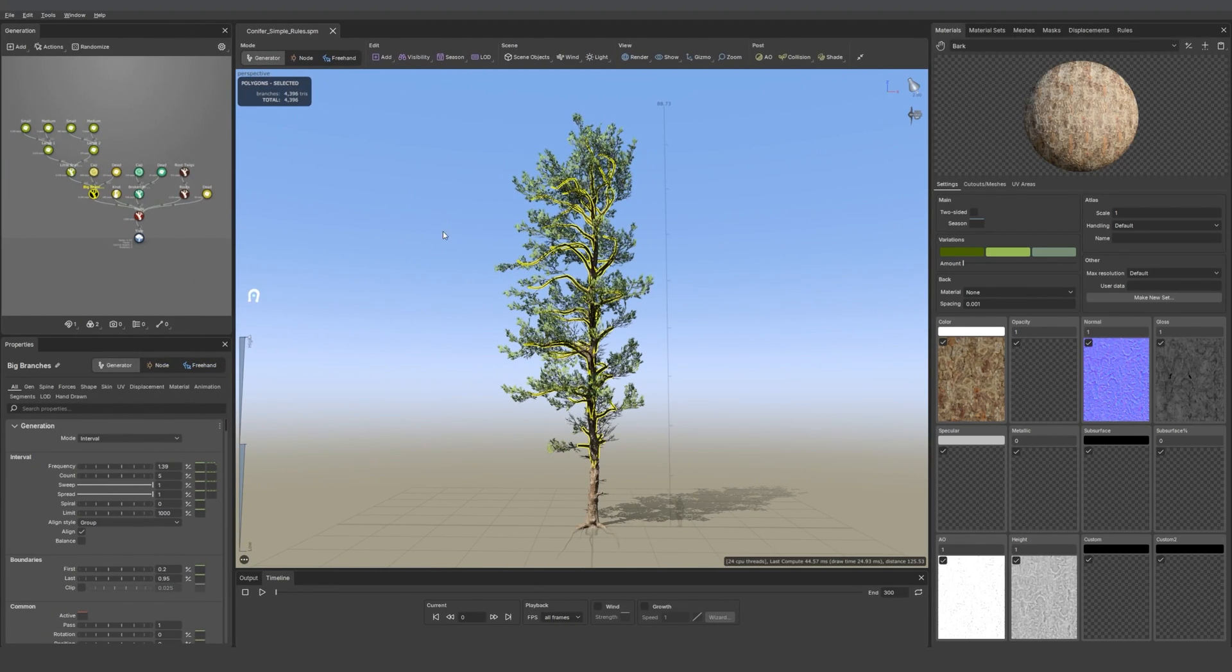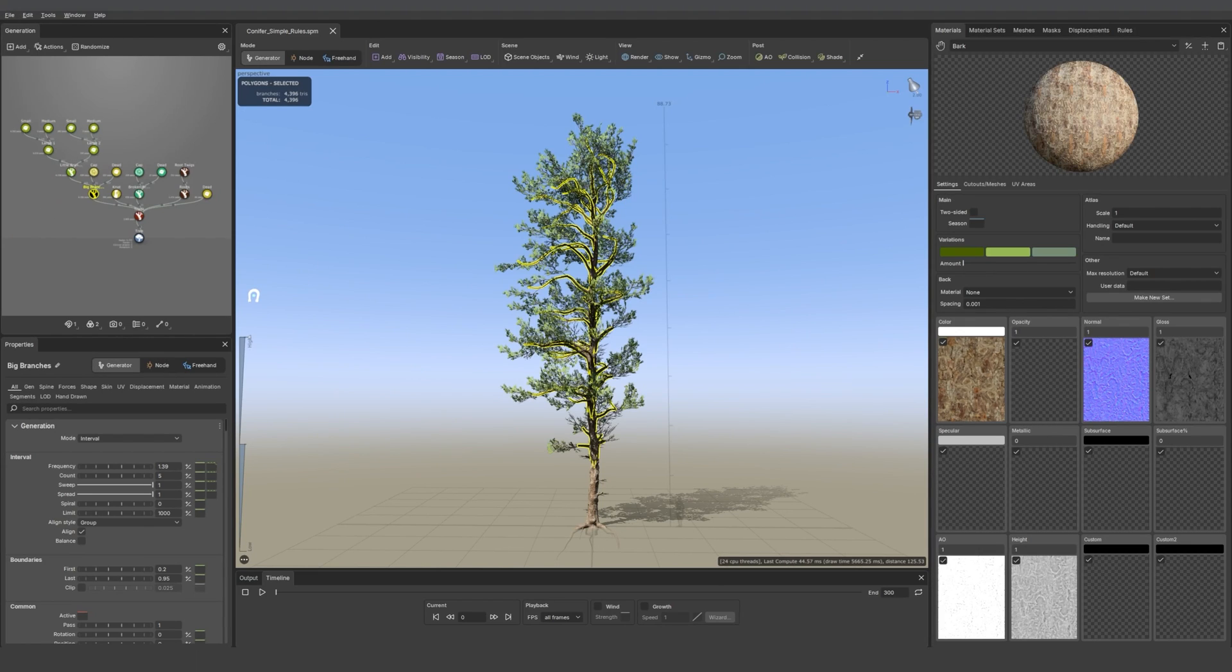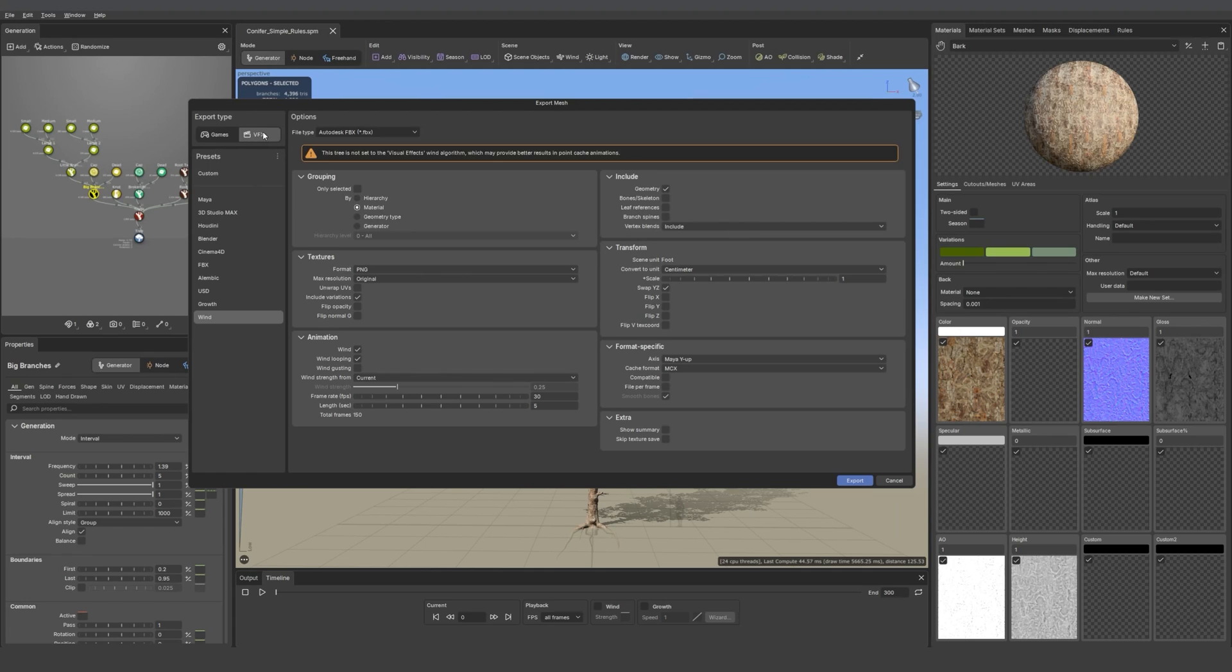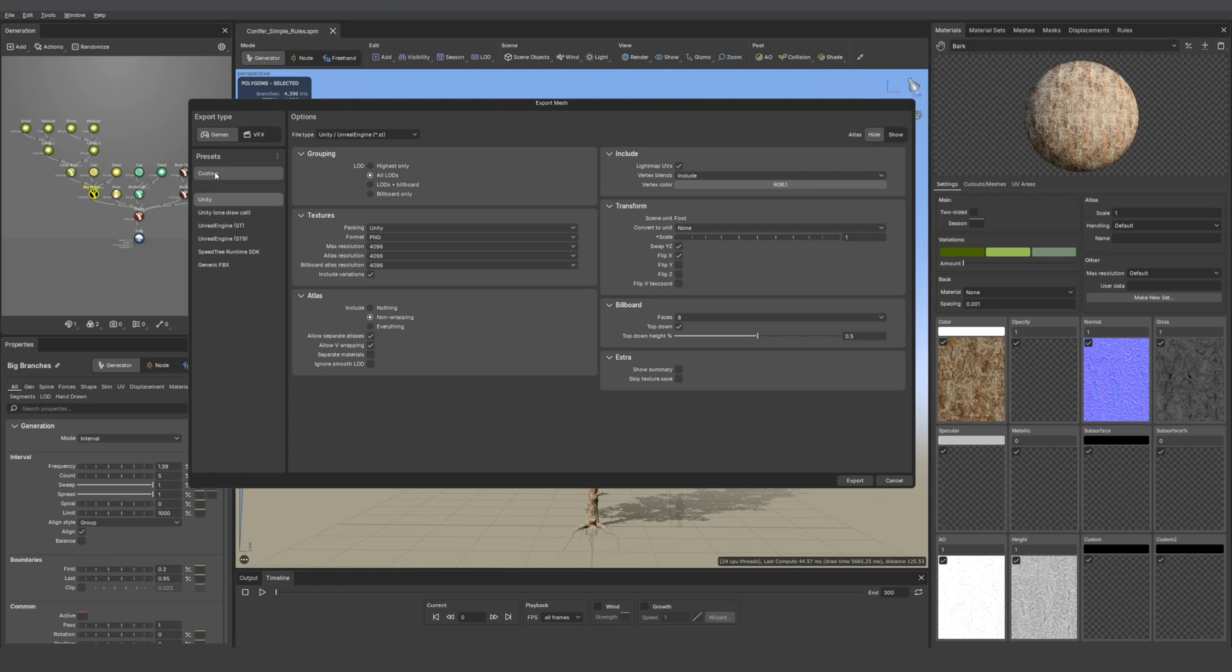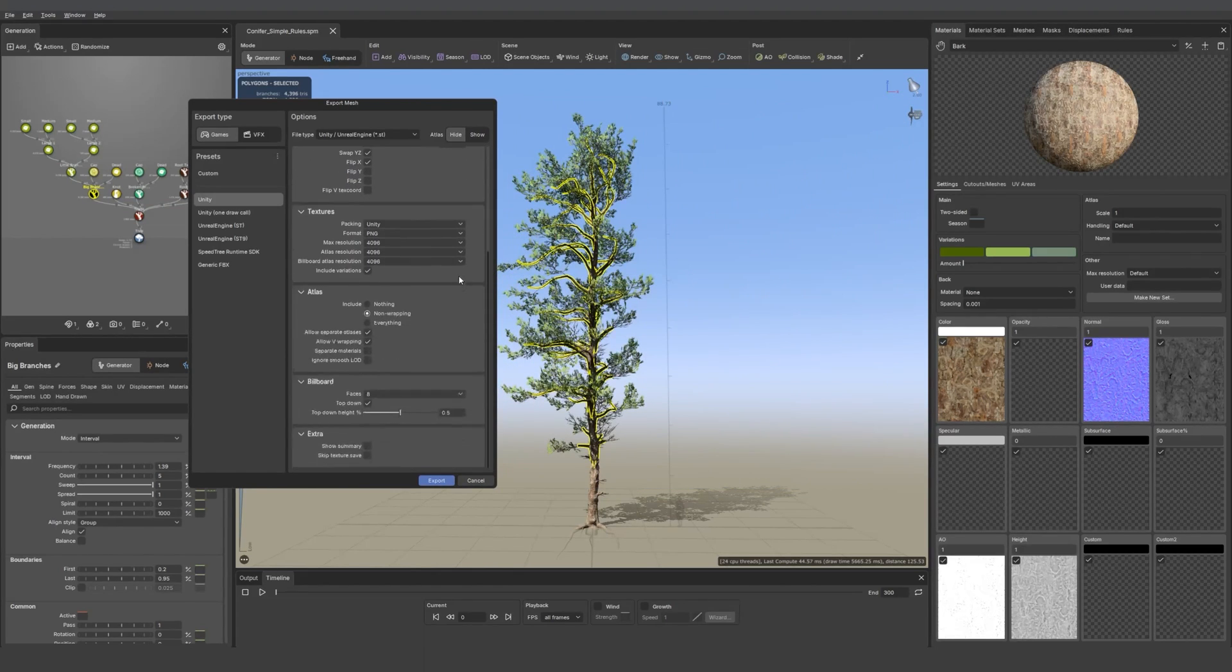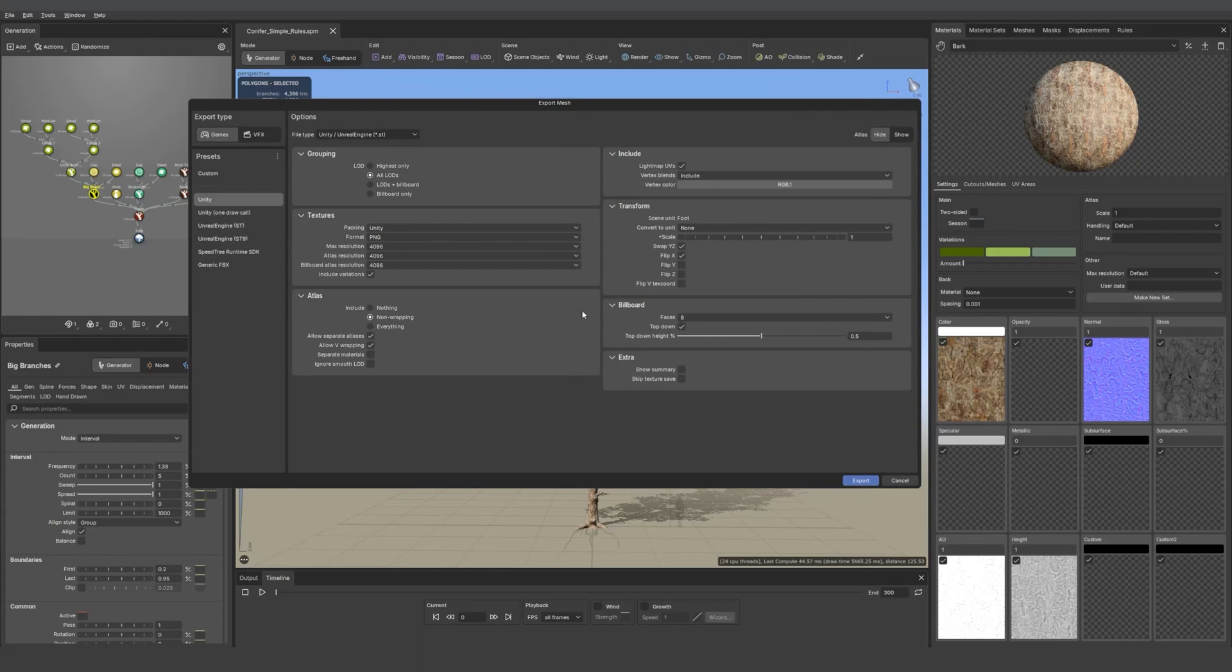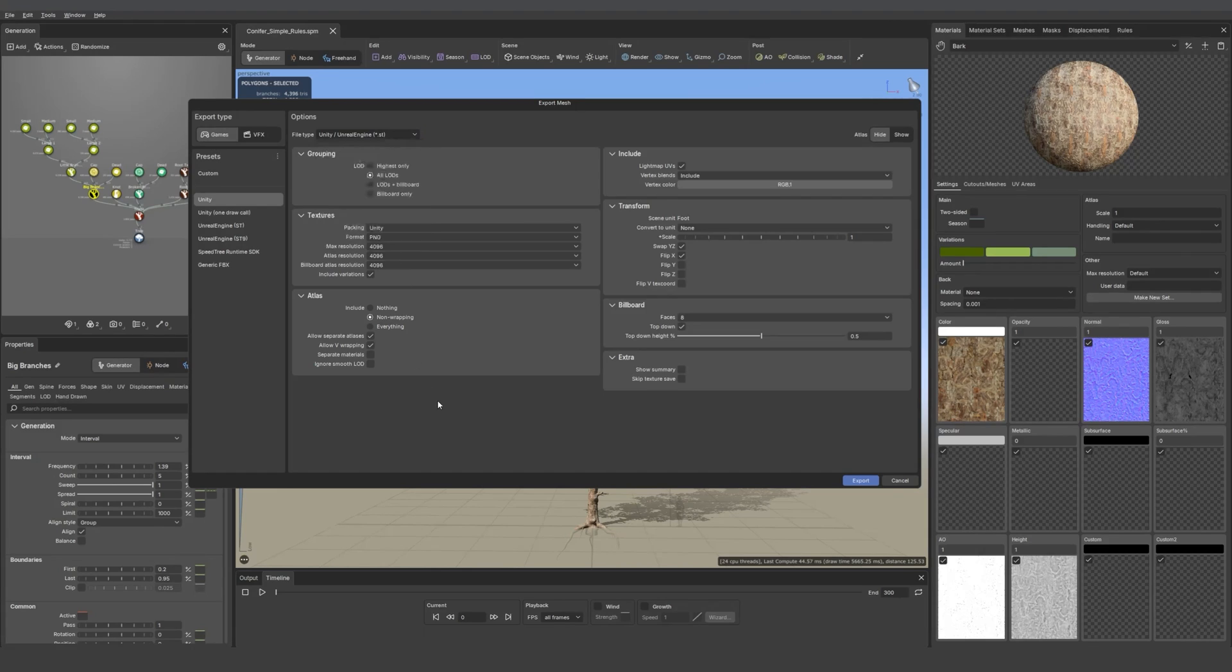Then we can take a look at the export mesh options. We have two options, games or VFX. If we go into games, you see you have all those presets. You can also make a custom one if you want to make it faster whenever you export the same kind of things over and over. And the same goes for the properties. For this one, you can make it into two columns if you want to have a look at all your properties at once. Then you can choose your format at the top.